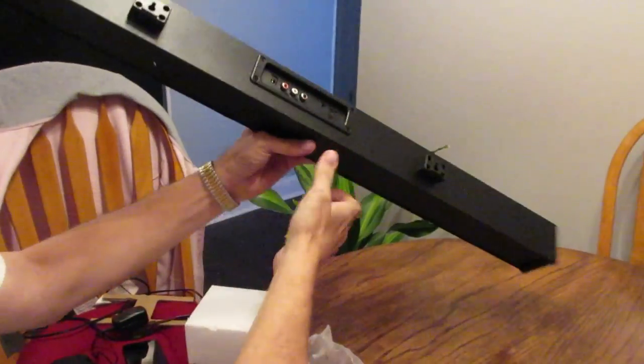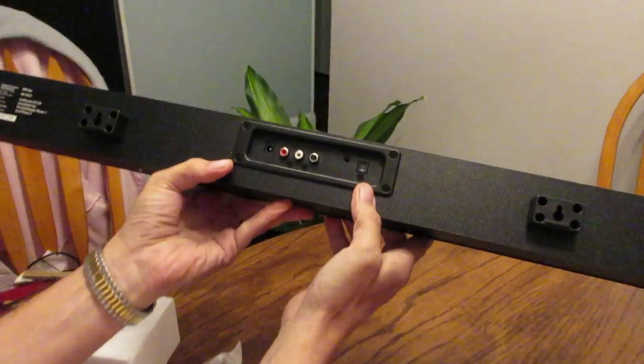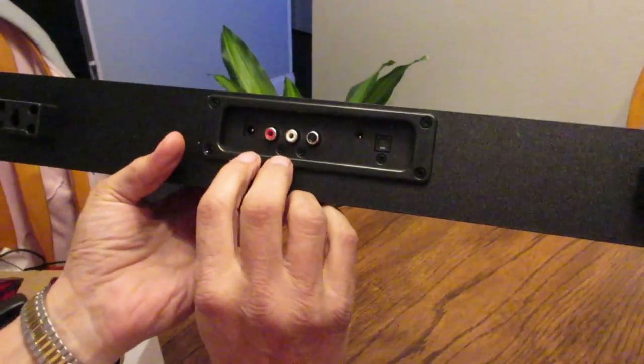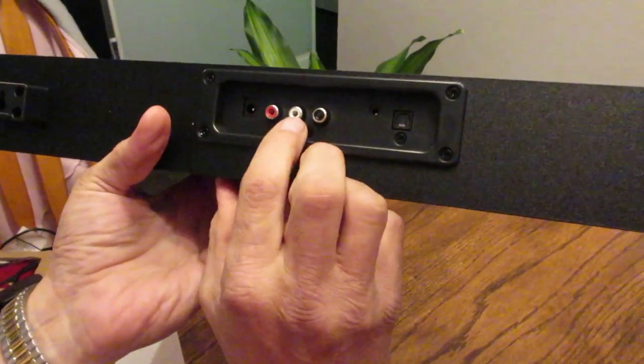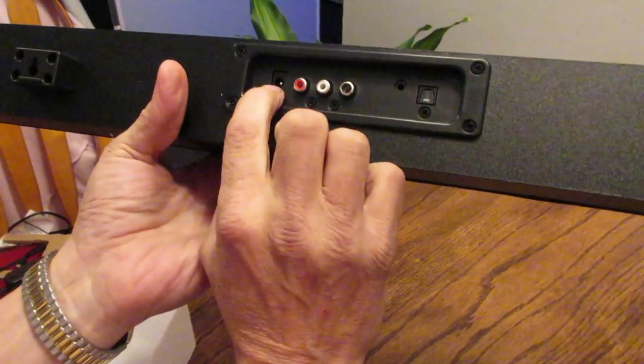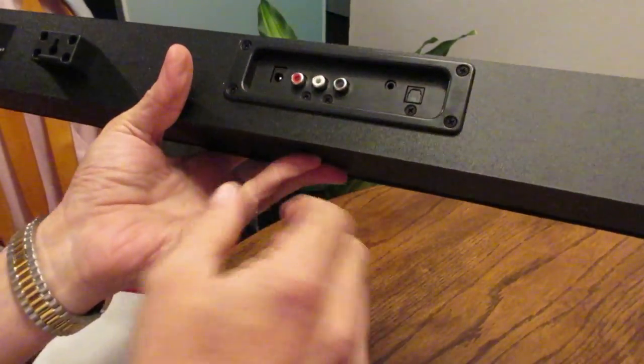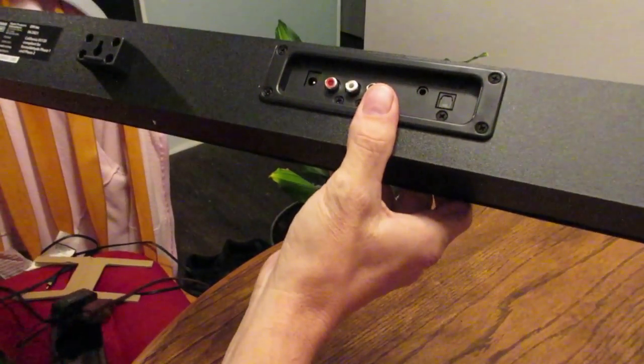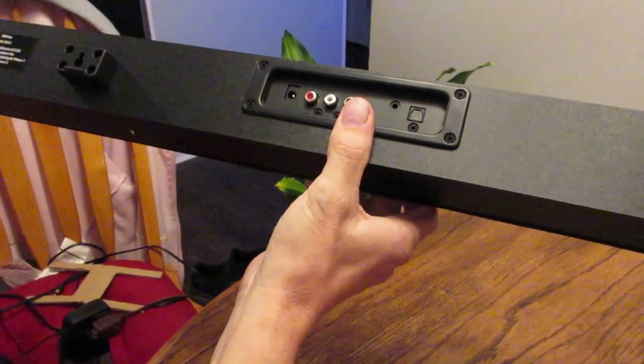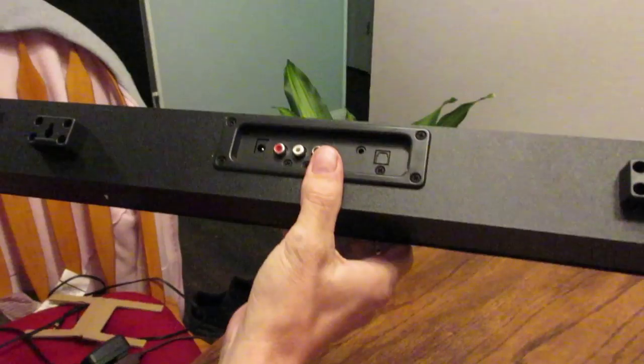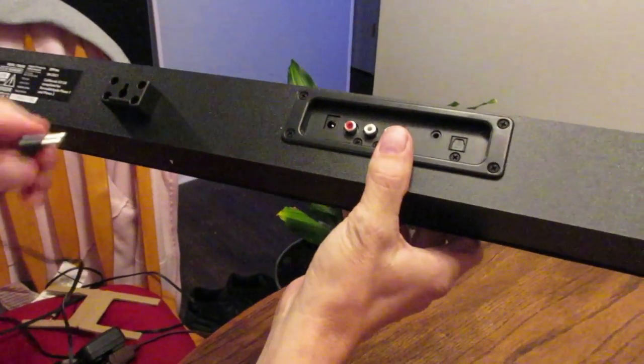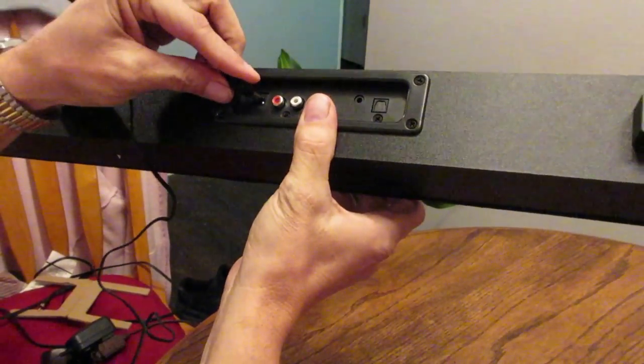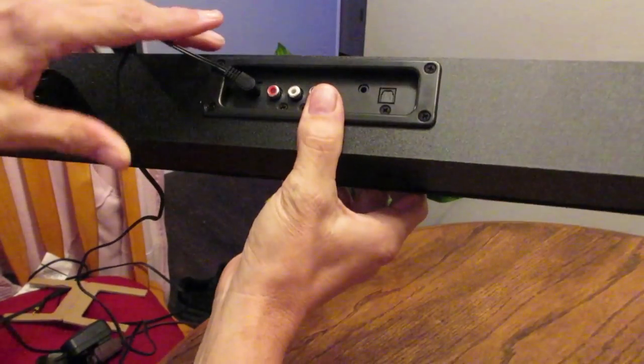On the back of this unit you have these RCA jacks, left and right. This is your connection for your power supply, which I'll show you how to connect. So this connected right here plugs up to there.